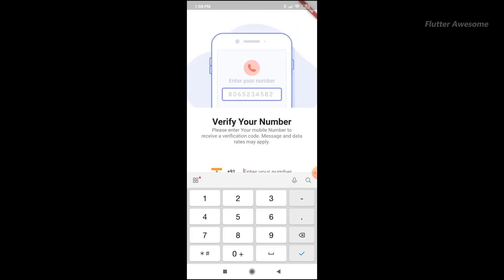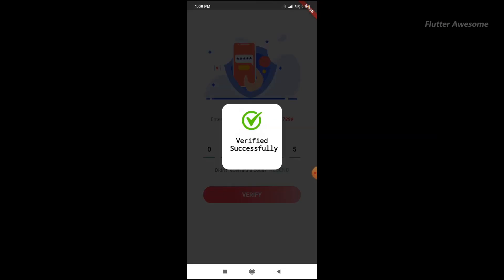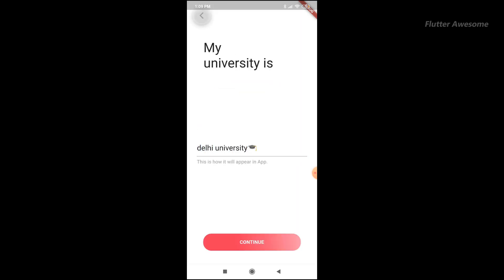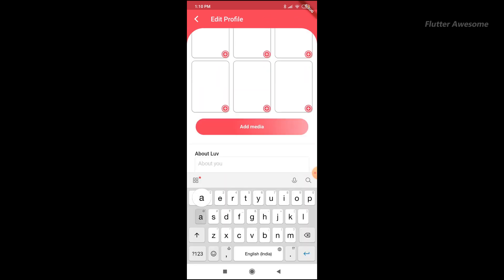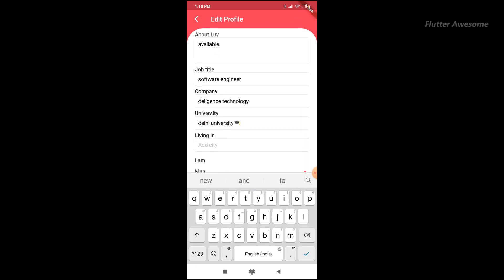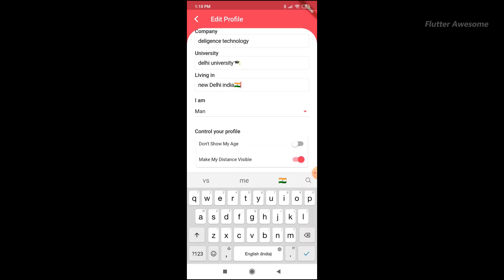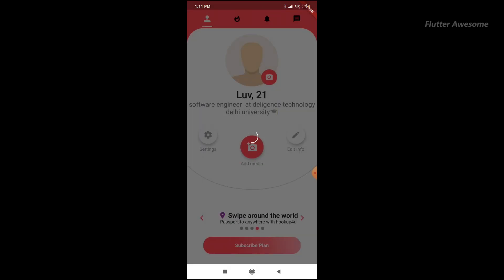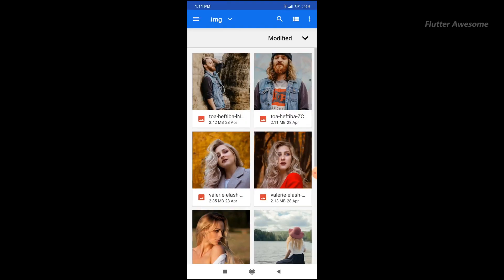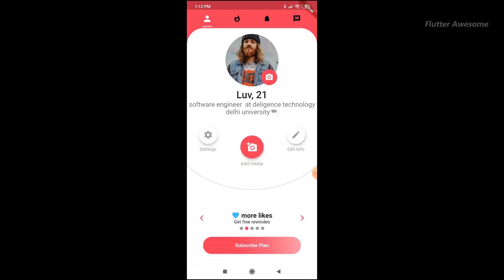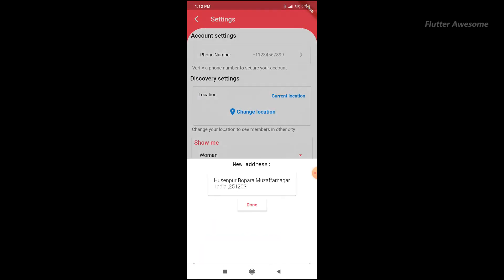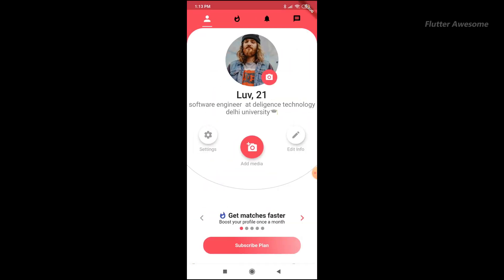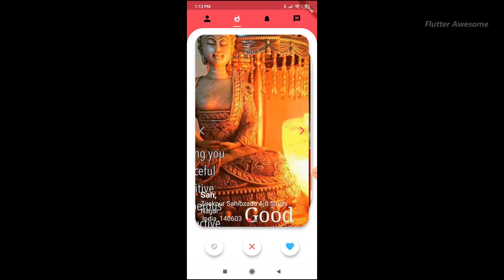Hookup4U Flutter Complete Dating App for Android and iOS with Admin Panel is a fully functional application prepared for production. With minimal setup required, users can input their information to build and release the app on the Google Play Store. The app boasts several appealing features including in-app purchases, integration of AdMob ads for revenue generation, multi-language support, push notifications, and more. Users can leverage the app's capabilities to start earning money online through in-app purchases and Google AdMob ads.